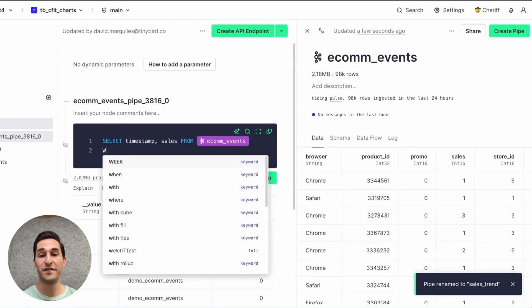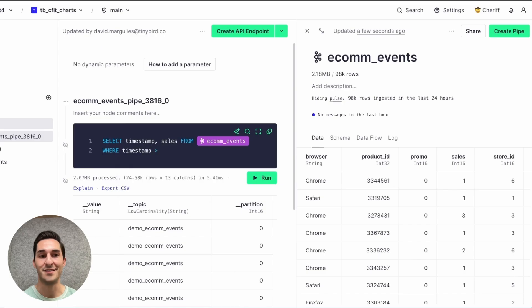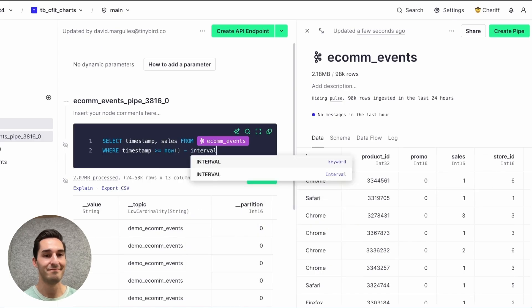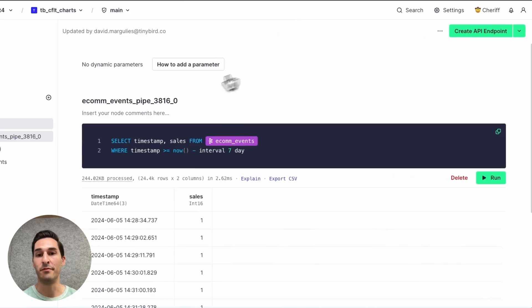And I'm going to filter on data just from the last seven days. Run that. And I can rename the node to filter data.